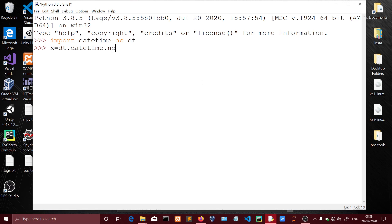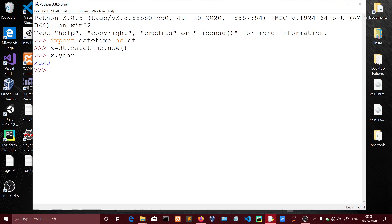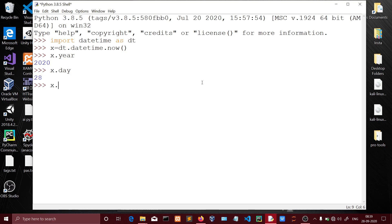We use dt.datetime.now() to get the current date and time. From this object you can get attributes: x.year gives the year, and you can also get the day of the month.